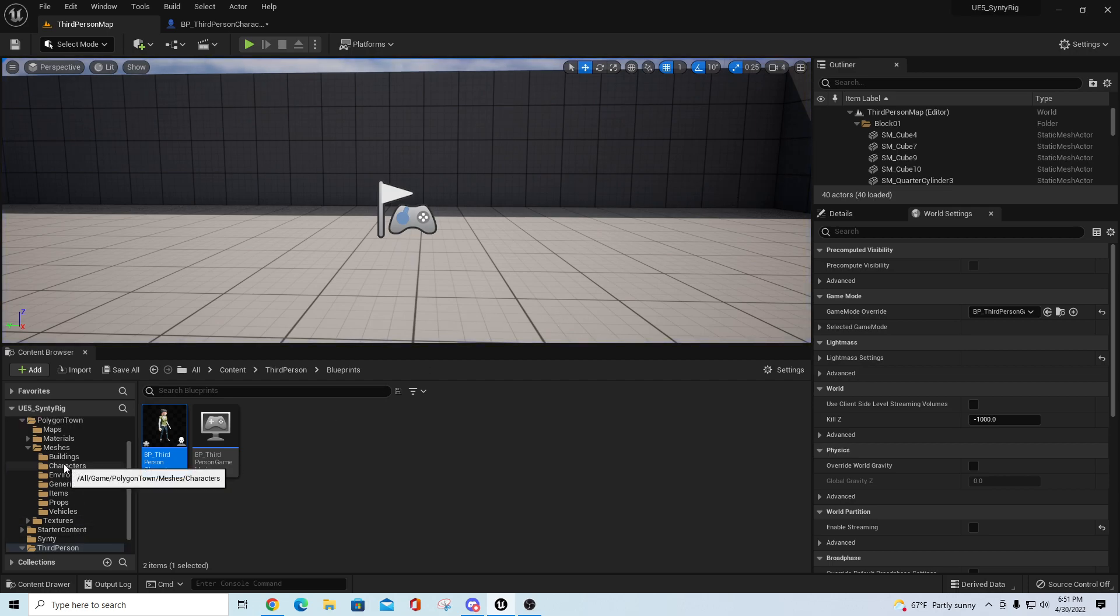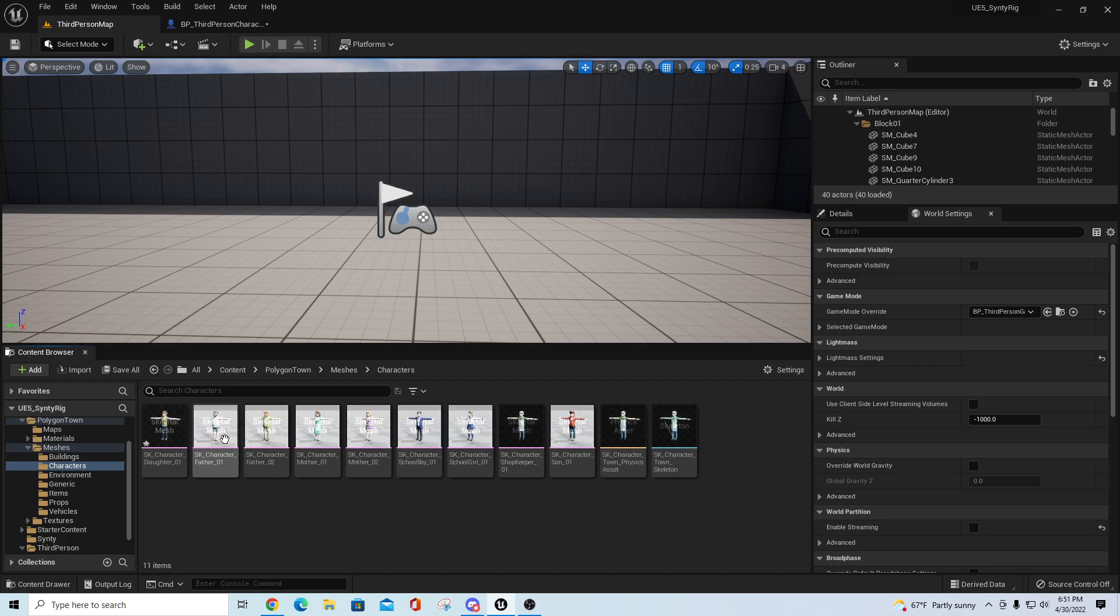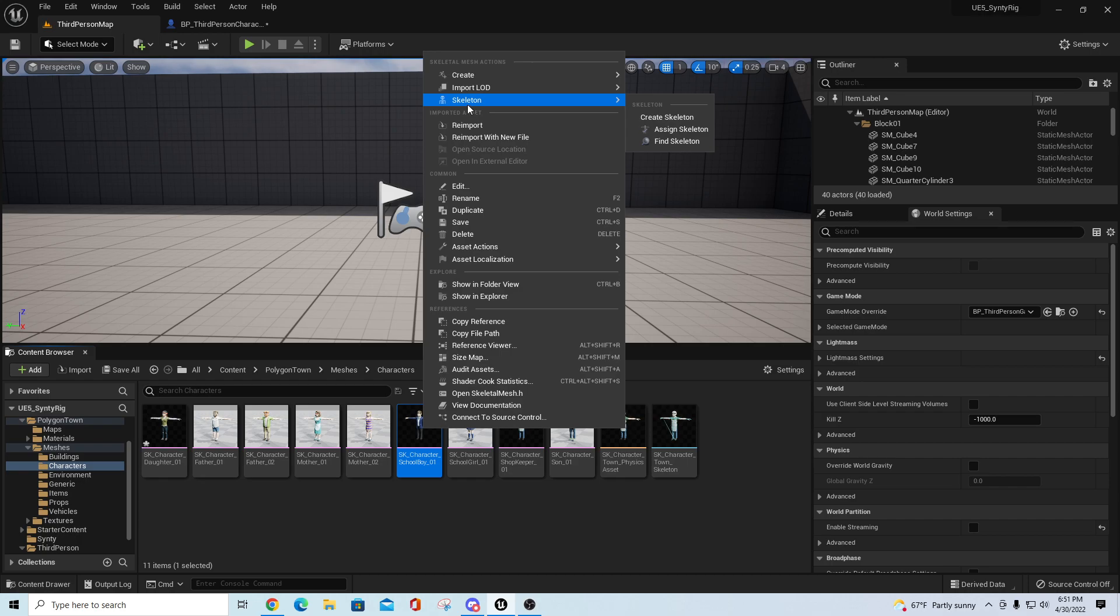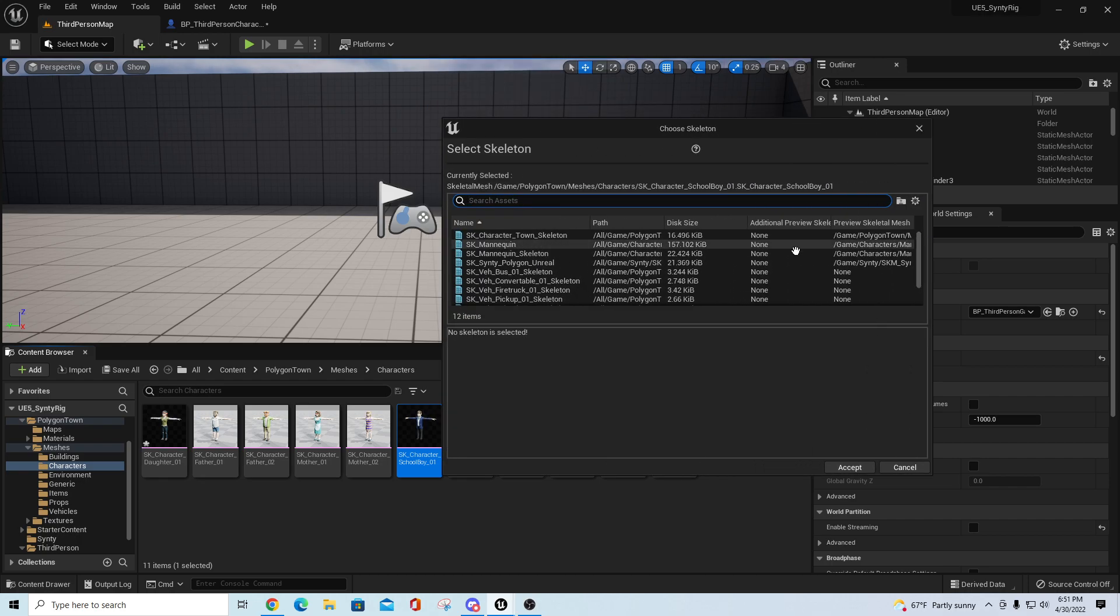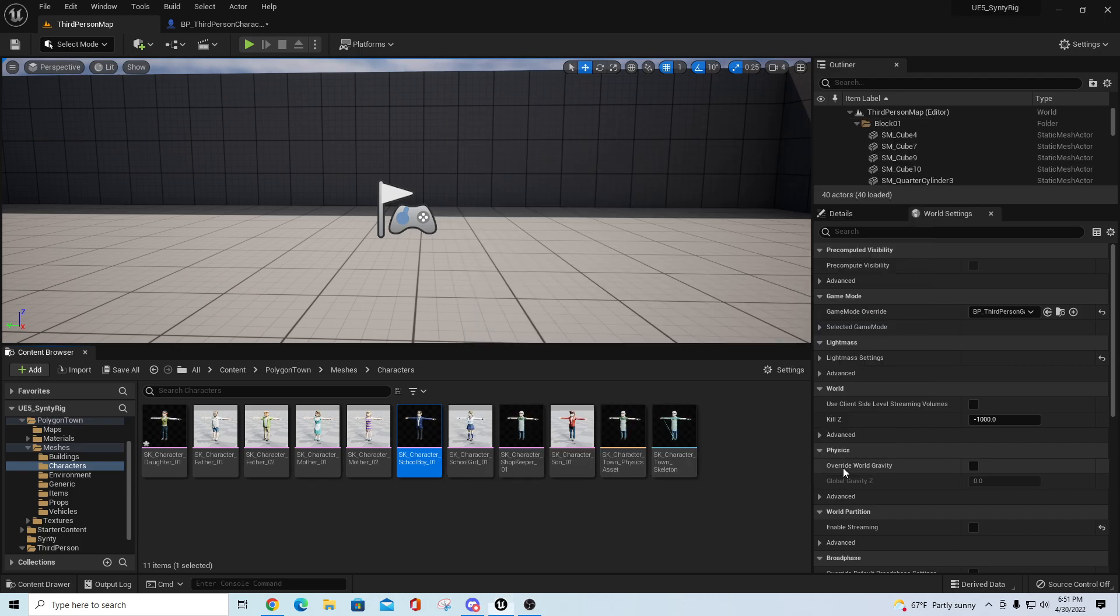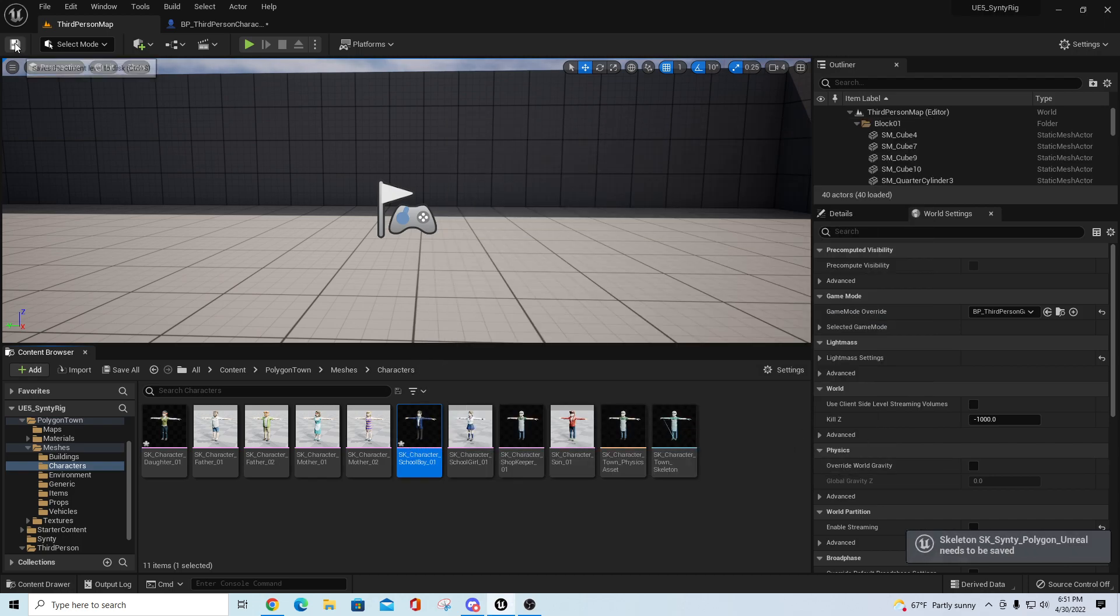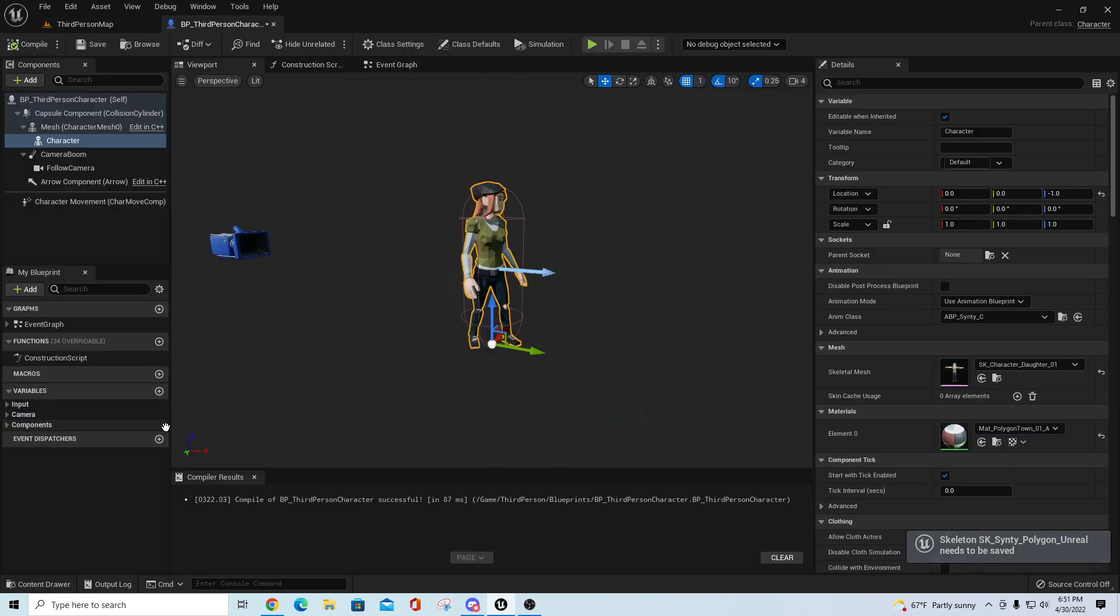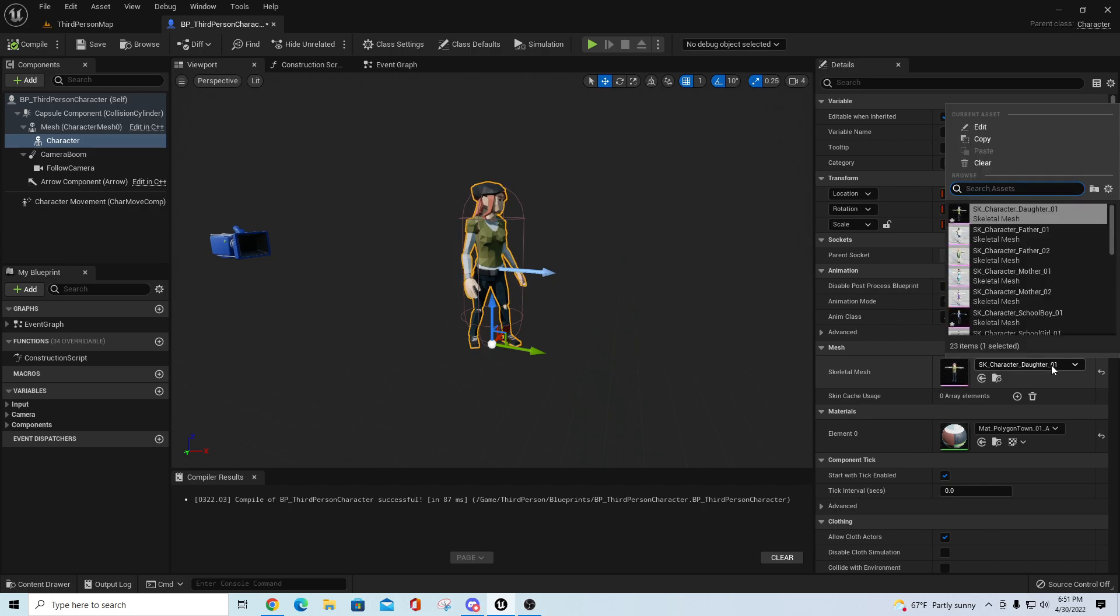Go again to the meshes, and I could just go characters and pick another one. I'll pick character schoolboy 01. Skeleton assign skeleton again, pick the one for Polygon Unreal, hit accept.